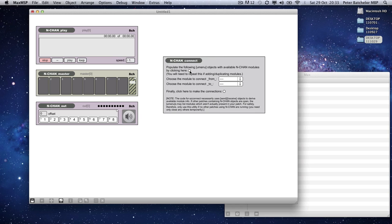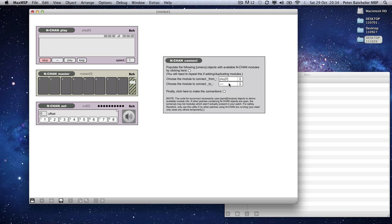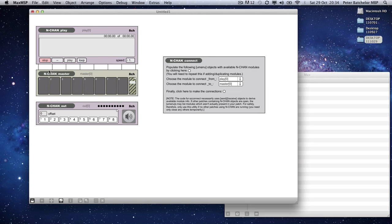If you click on the top circle here, these names are unique identifiers for each of the NCHAN objects that you've made. That enables you, if I say I want to connect from Play 0, which is the top Play object, to the Master object, I click on that and it will make connections. Now, for some reason, these look like control data connections. They aren't. They are actually MSP connections.